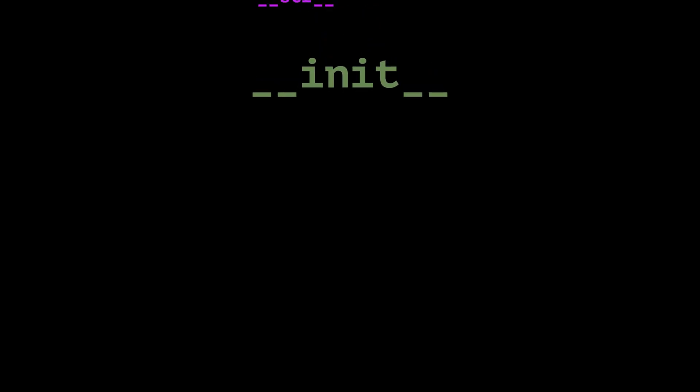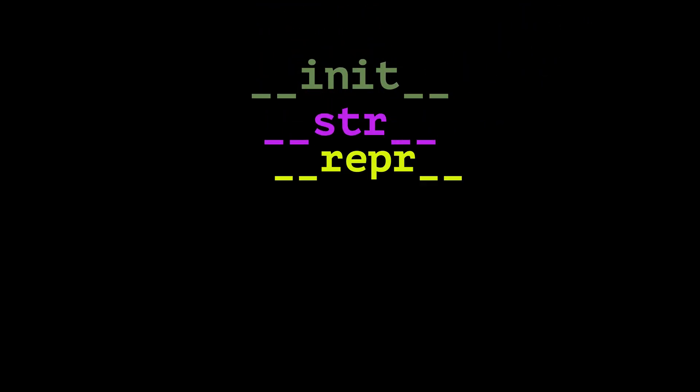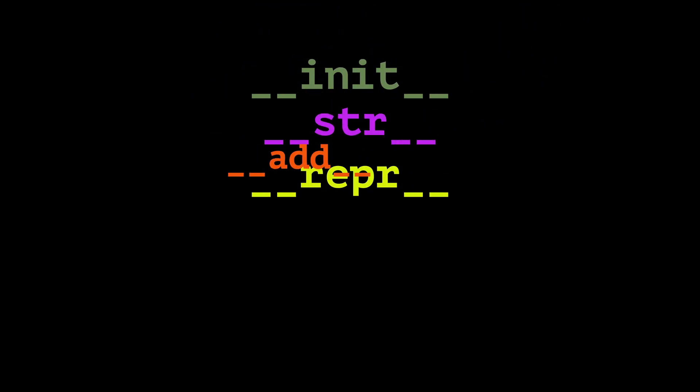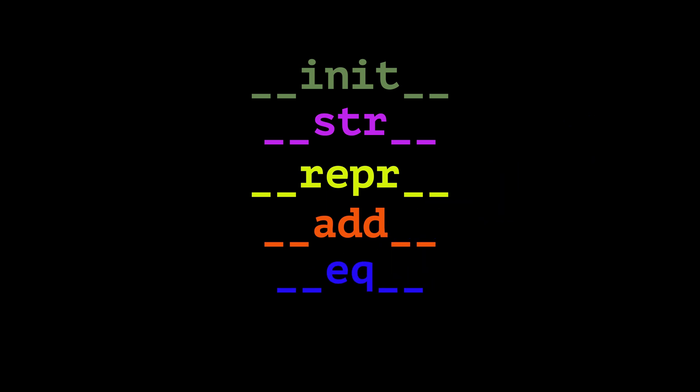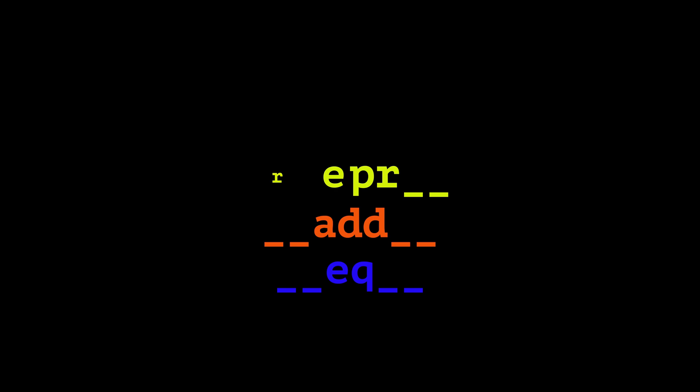Ever wondered about those weird double underscores in Python? Things like init and string? They're called dunder methods, which are short for double underscore methods, and they're absolute game changers for writing cleaner, more powerful, and incredibly expressive code. In this video, we'll cover 5 essential dunder methods that every Python developer should know. Let's dive in.